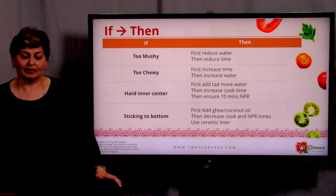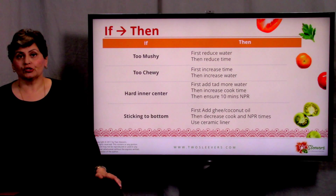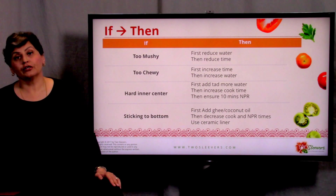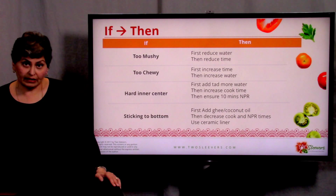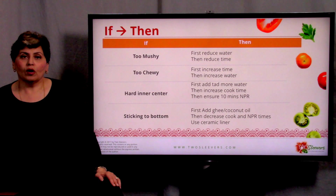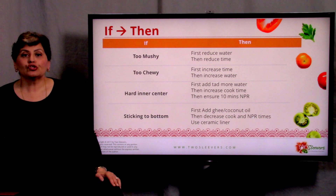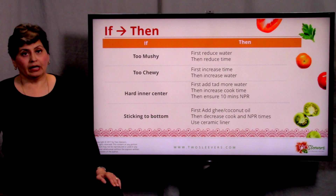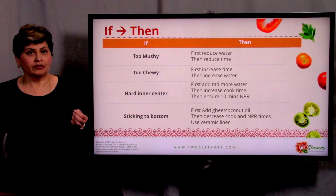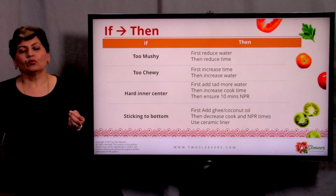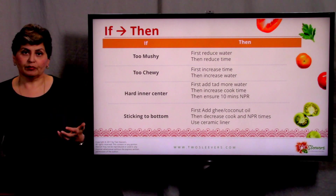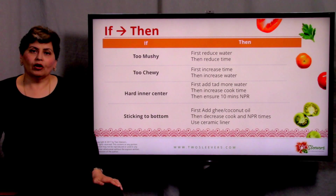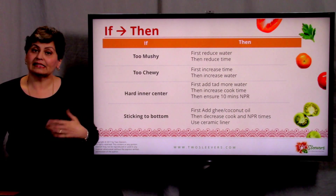The first time you make the rice, make it according to the recipe and timing I've given you. If the rice is still too mushy, first reduce the water — perhaps you didn't drain well enough — then reduce the time. If it's too chewy, first increase the time before adding water; give it more time to cook. If that doesn't work, then add additional water. If there's a hard inner center, the rice hasn't cooked through — first add more water, then if that isn't enough, increase the cook time. If there's a hard inner kernel, make sure you're giving it the 10-minute NPR because that steam time is very, very critical.